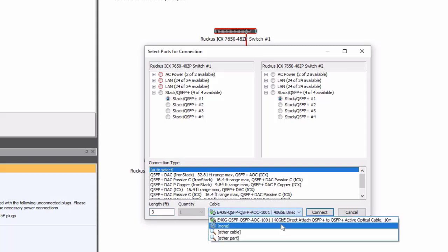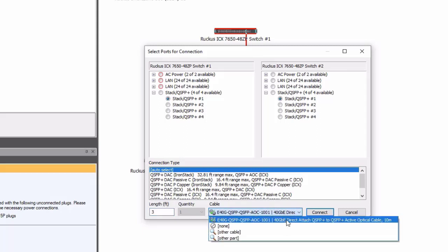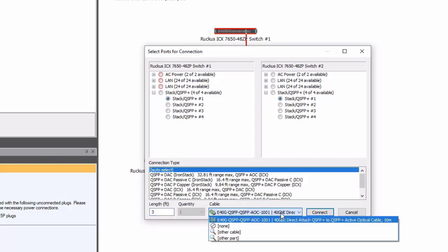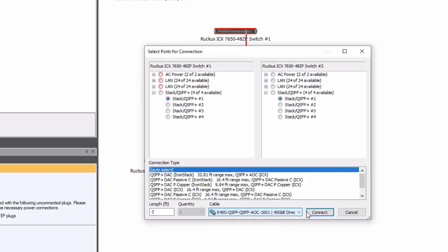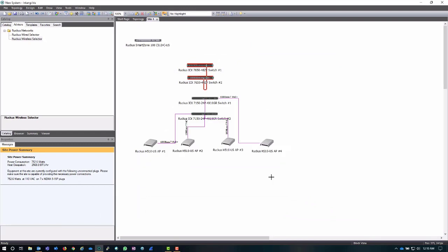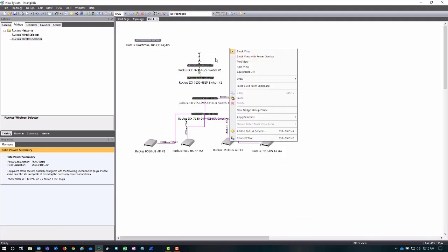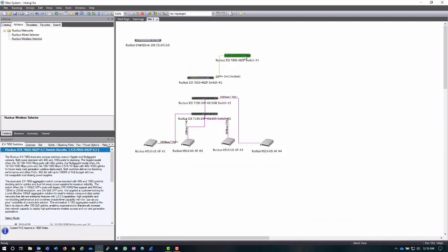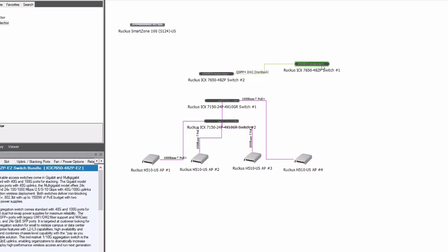It is going to select the appropriate cable. So you do have to remember that when you're working with a DAC, you're going to have to say the cable length and then it will give you your options at that length. This is the appropriate cable for me. I like that one. I'm going to click connect and it's now going to connect these two switches together.